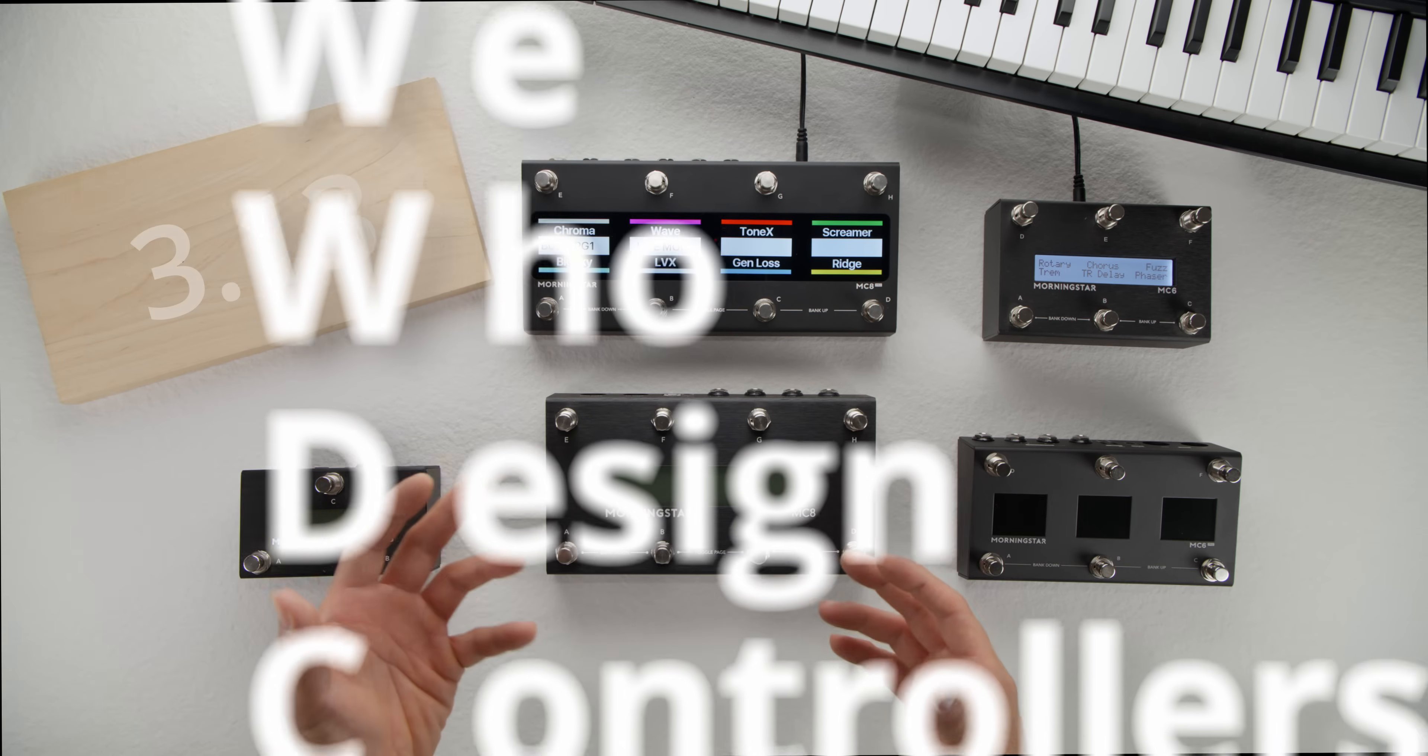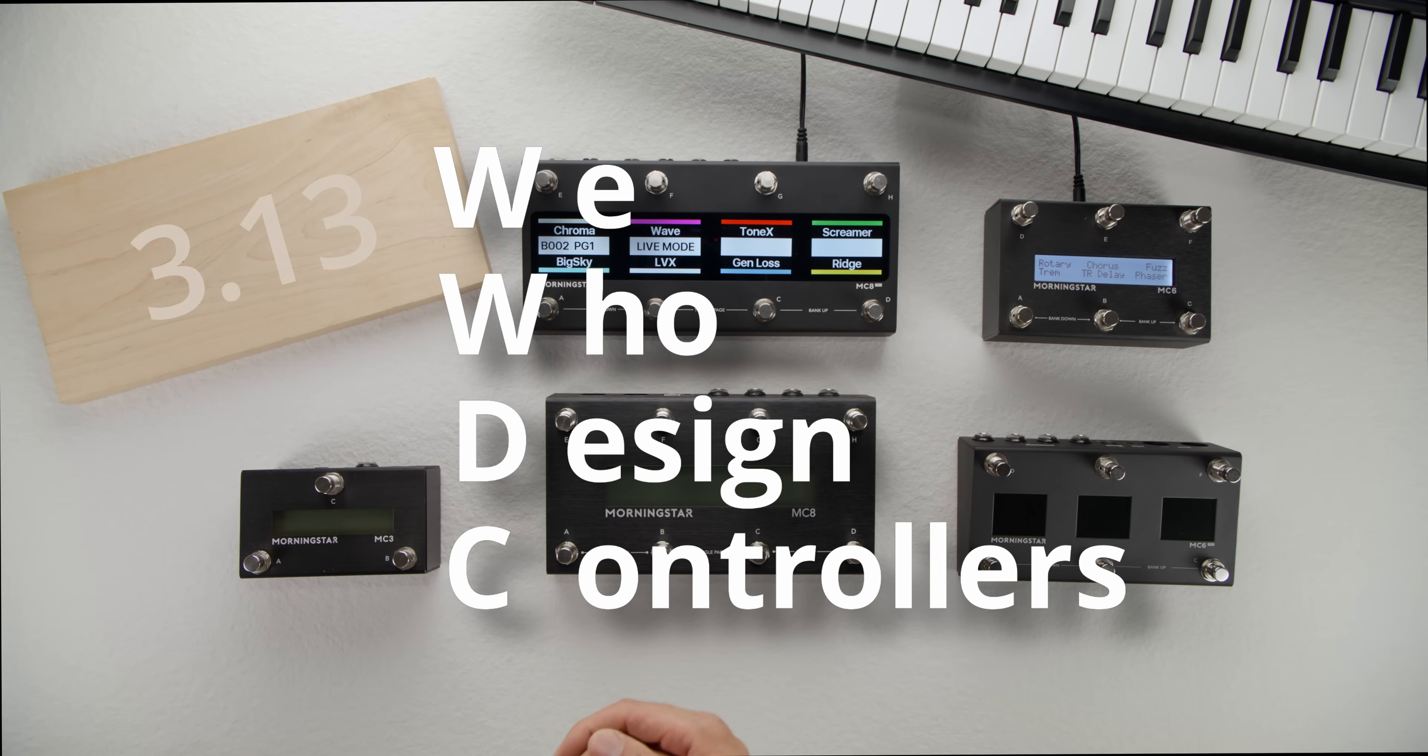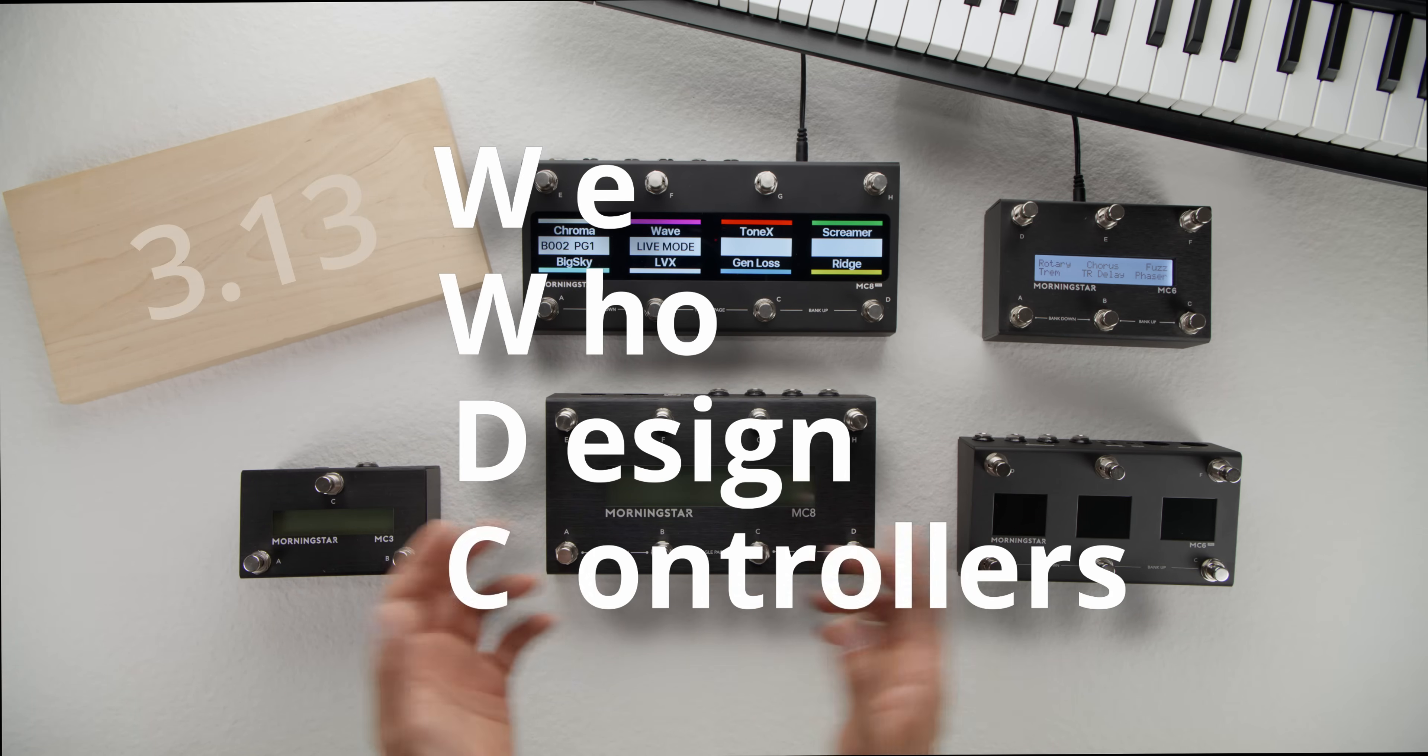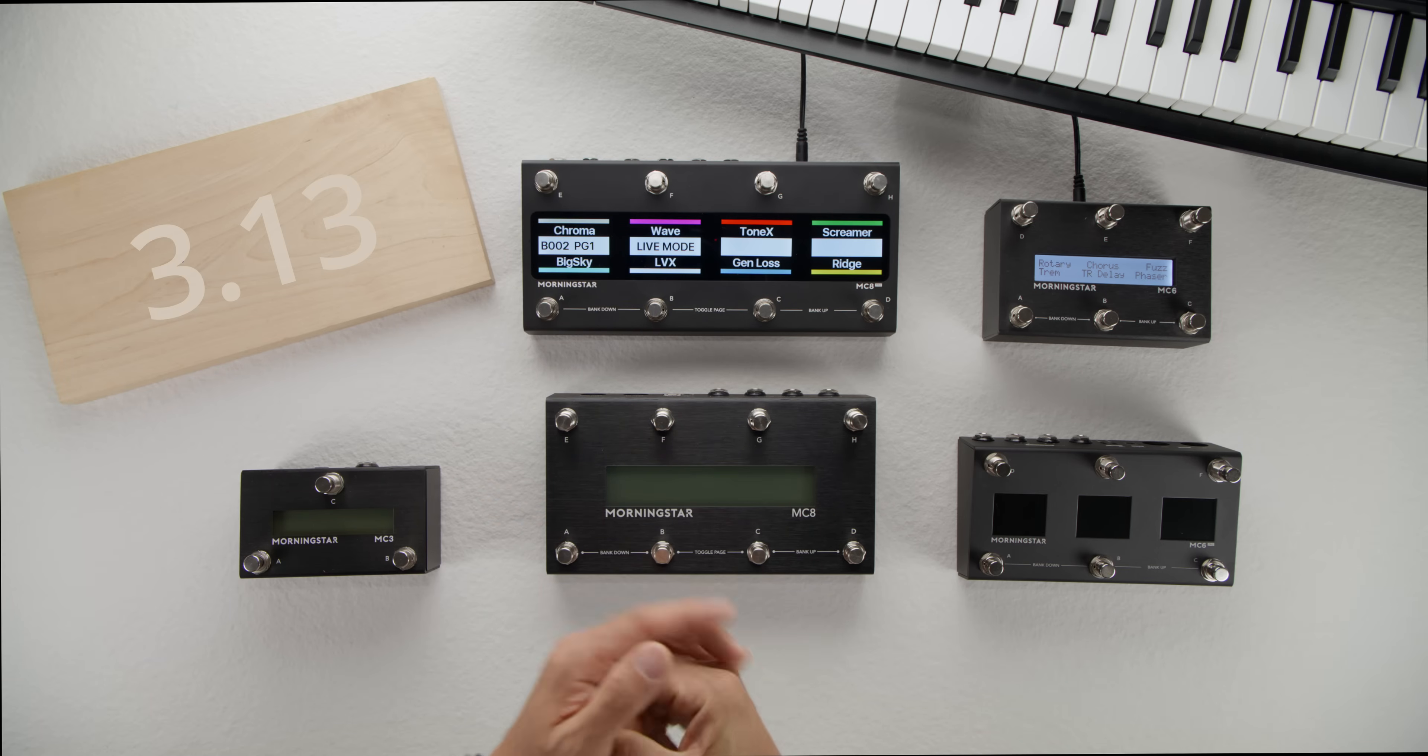Thanks for sticking around for our version of WWDC. If you've watched till the end, comment we who designed controllers, so we know you did. Keep rocking, and I'll catch you again in the next video.